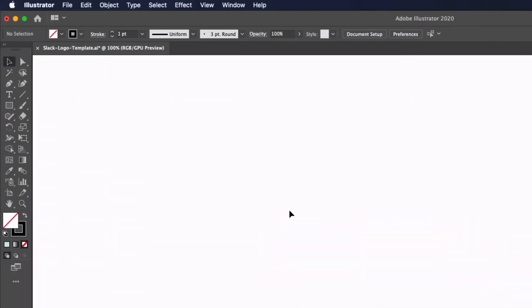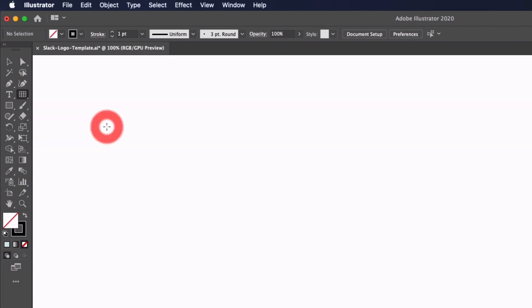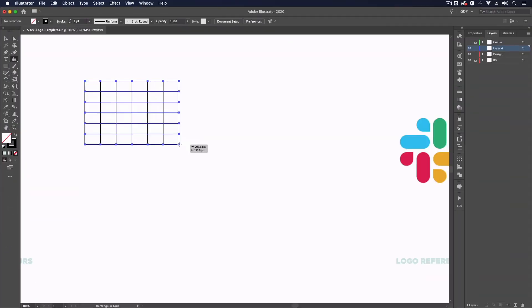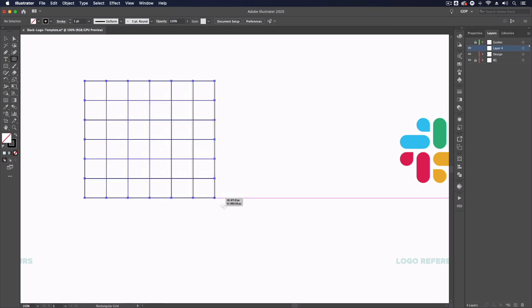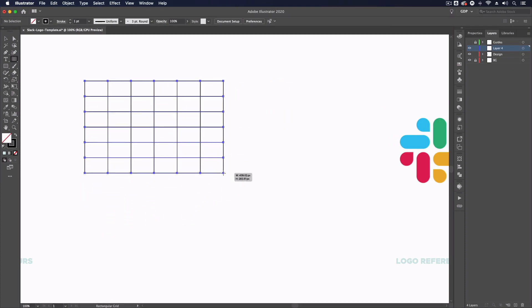So I'm going to do this by grabbing our rectangular grid tool. Now this can be found underneath the line segment tool over on the left hand toolbar. Simply click and hold on the line segment tool and the fourth option down here is the rectangular grid tool which I'm going to select. Now I can use this by simply clicking and dragging and you can see we get a grid of rectangles. If I hold shift I can lock this to be a perfect square.